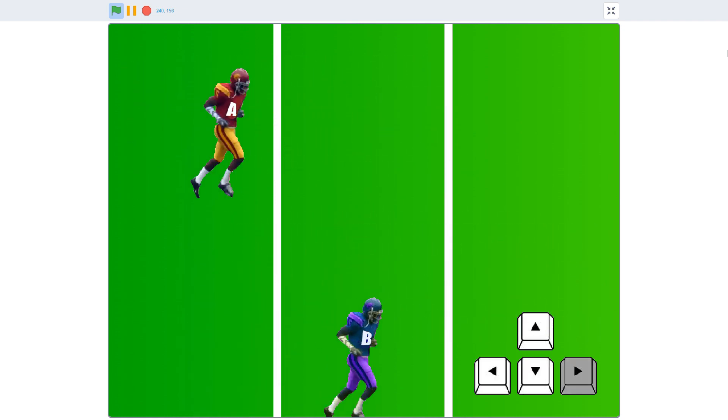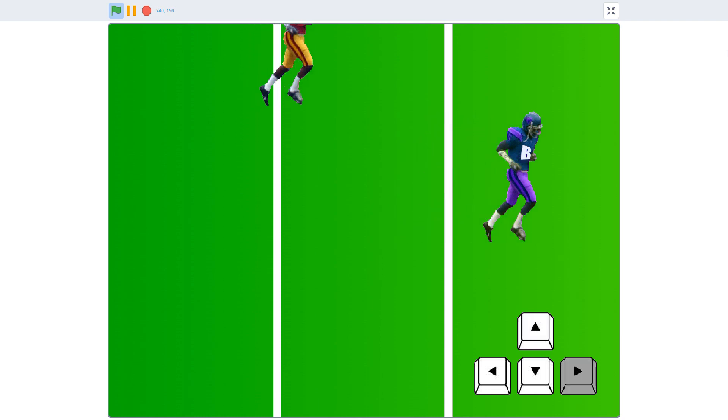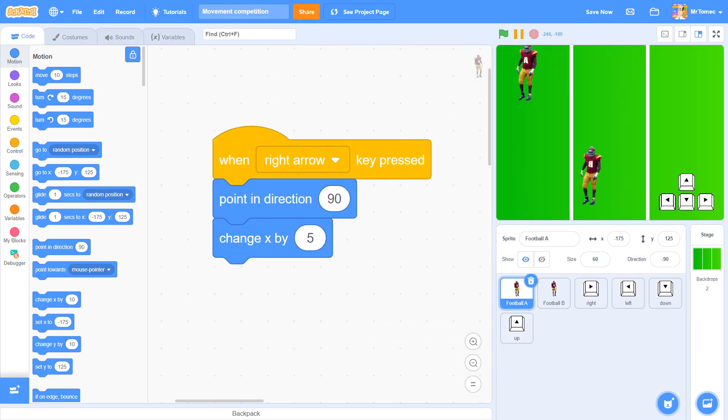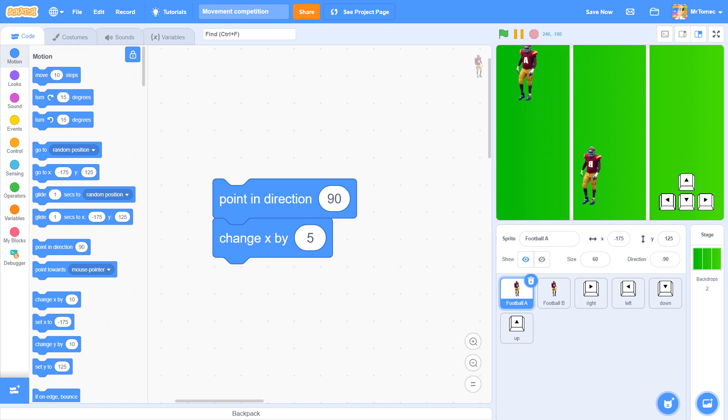You want to avoid this mistake and make it into Scratch's big leagues. You need to punt this keyboard block back where it belongs.